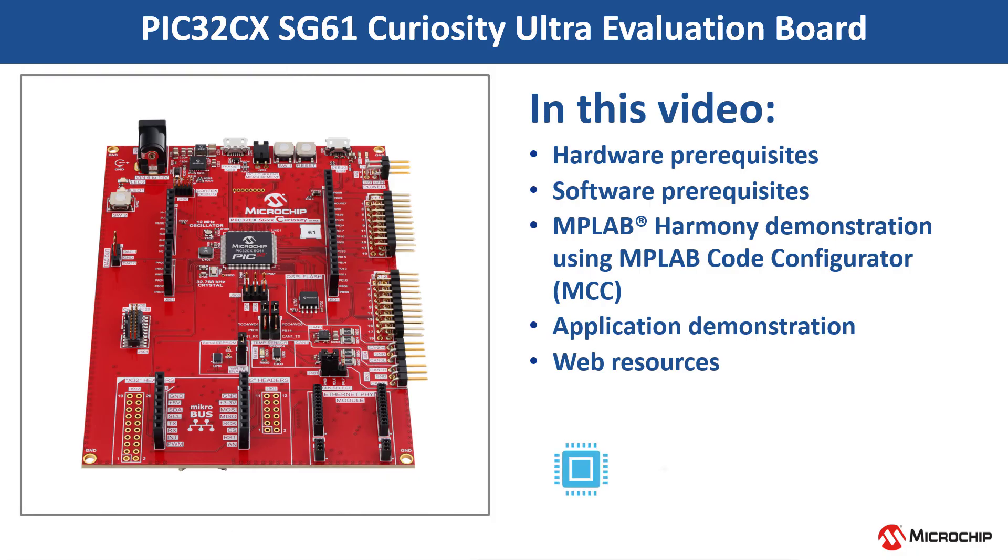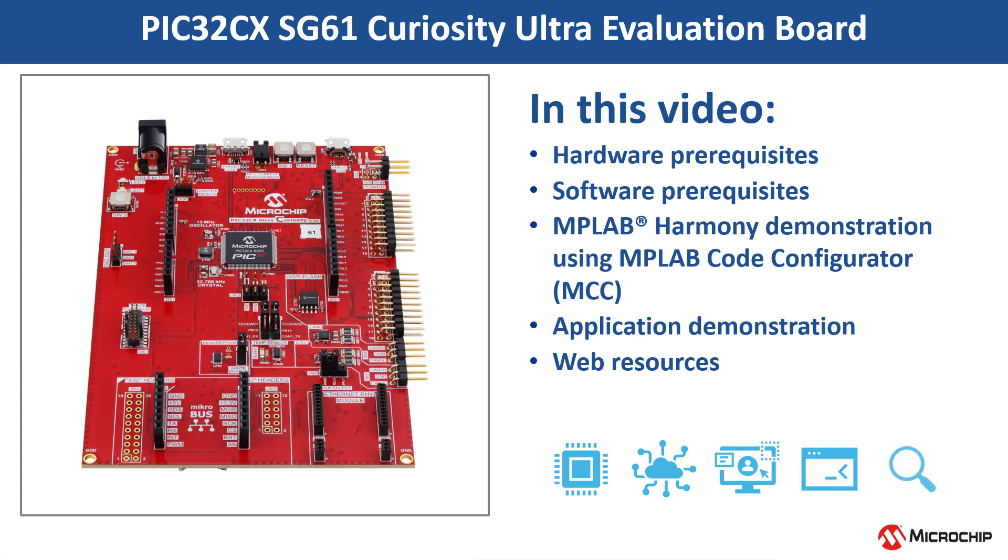In this video, we will show you how to get started with the PIC32CX-HG61 Curiosity Ultra Evaluation Board using MPLAB Code Configurator, also known as MCC.